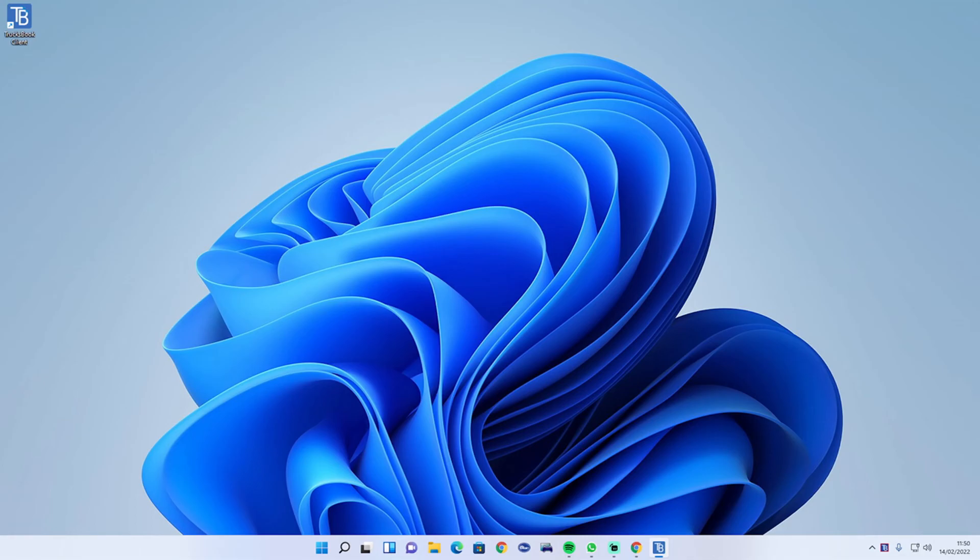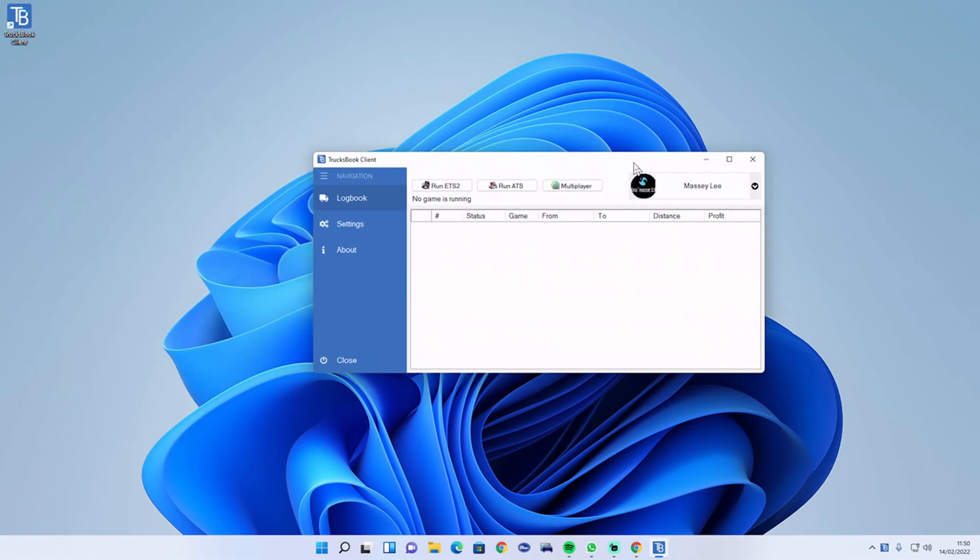You can never get the right password. There you go, fixed! It's all nicely fresh. You can load up the game, do a job.